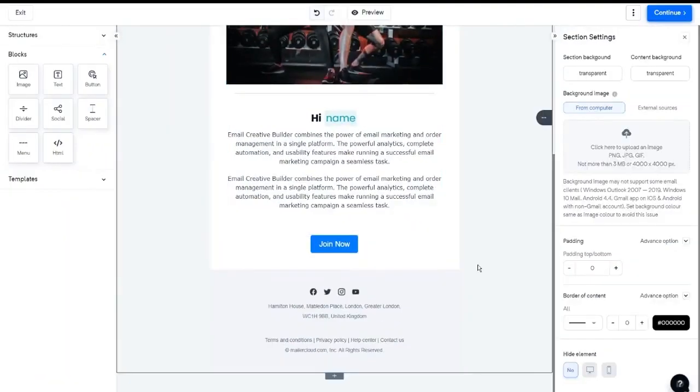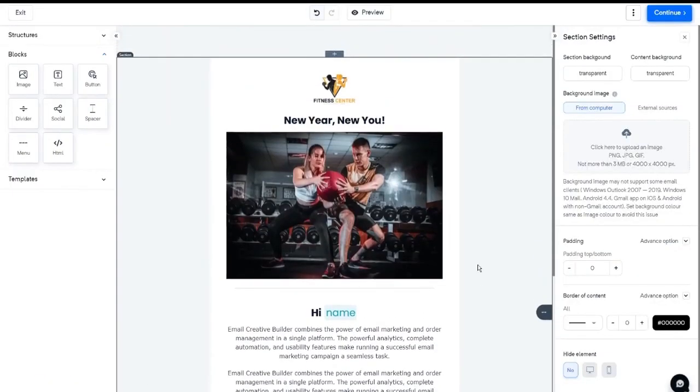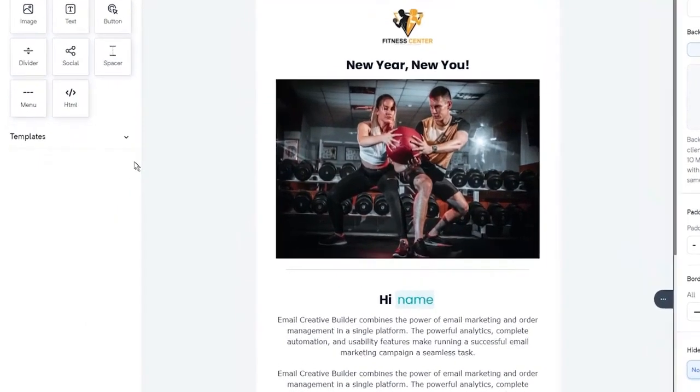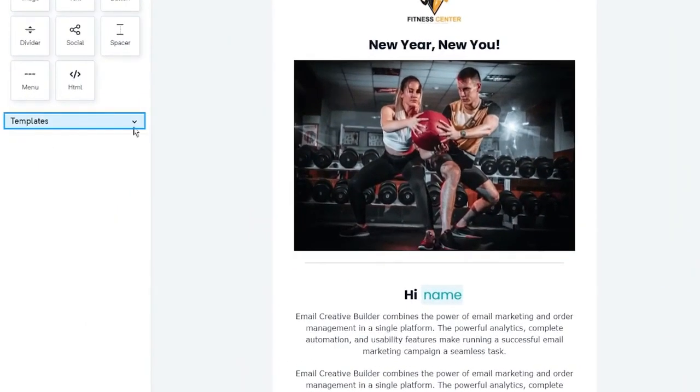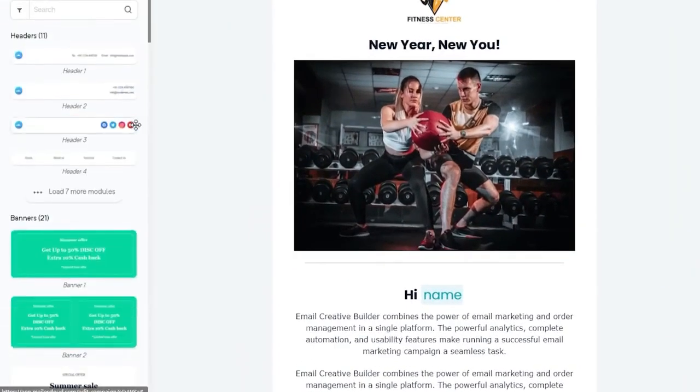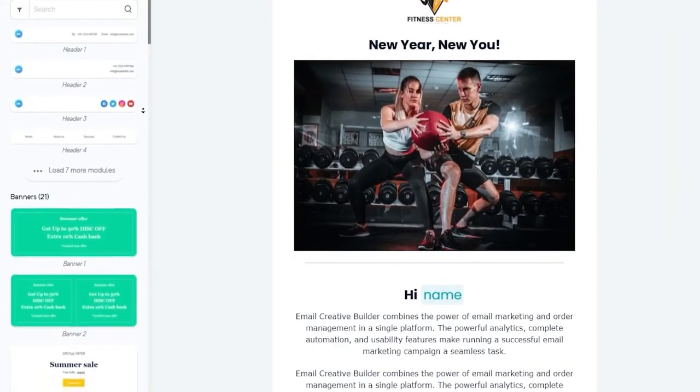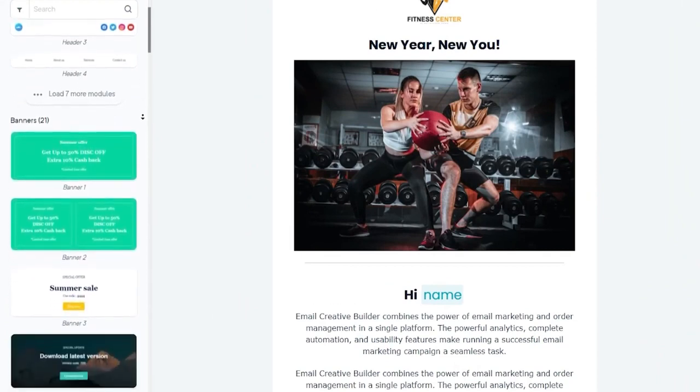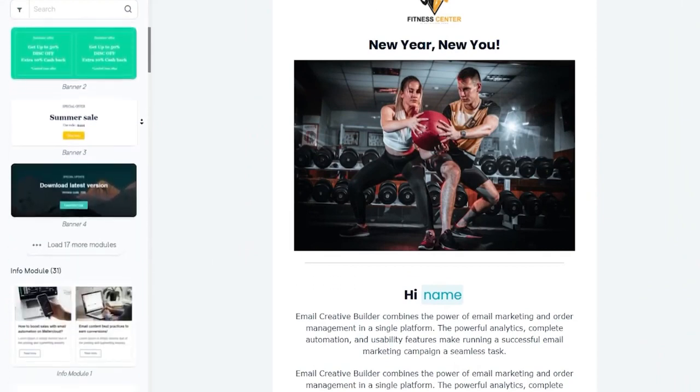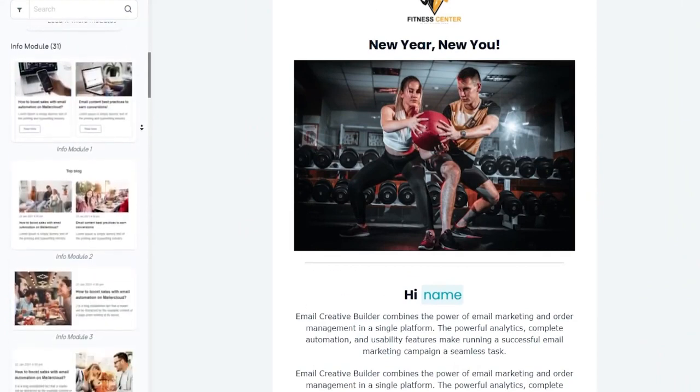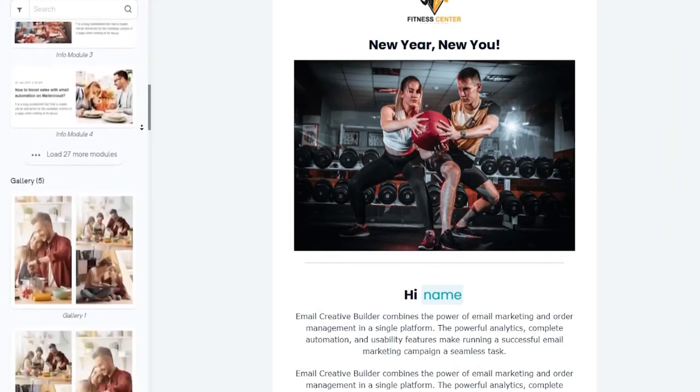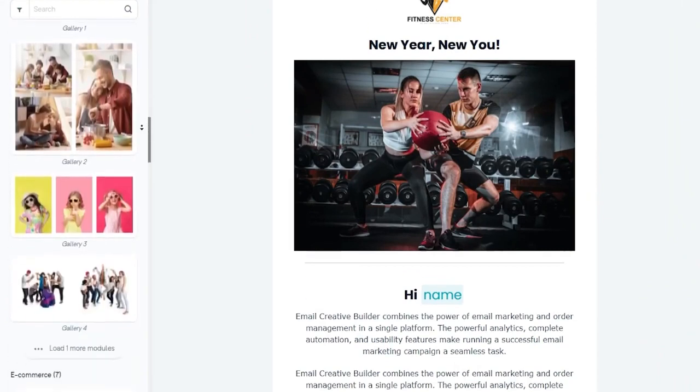Apart from this, we help you design your email templates with a set of pre-built templates. You can select the pre-built templates from the template section. You can select from the pre-built designs like headers, banners, info modules, footer, signature, etc.